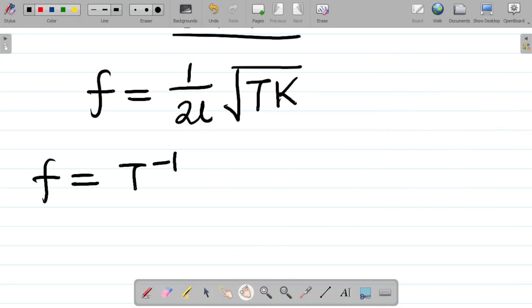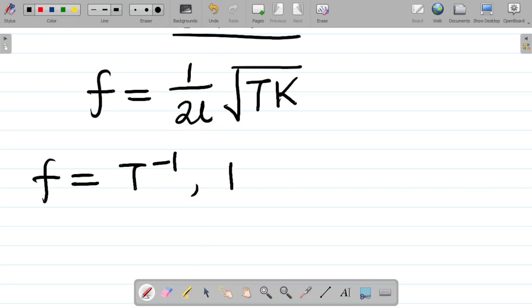Next up, we have L, which is length. For length, small letter l, the dimension is capital L.